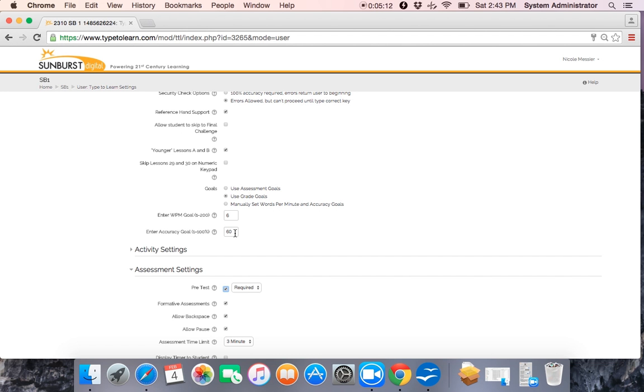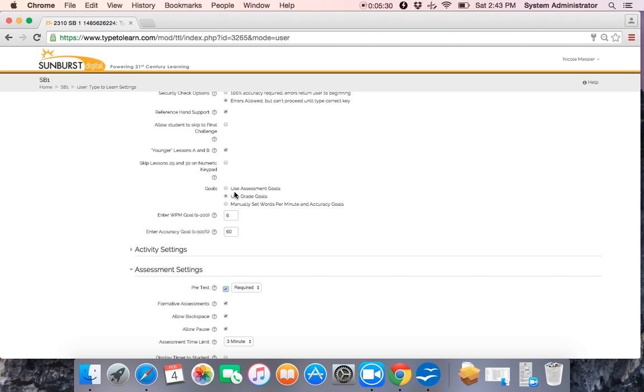Grade goals for third through sixth graders are 15 words per minute and 85% accuracy. And then seventh through twelfth grade goals are 20 words per minute and 90% accuracy. We can change this to use assessment goals, in which case this will use her pre-test and then her formative assessments to adjust her goals. Or we can set our own manual goals and expectations for a group of students or for Sally individually.